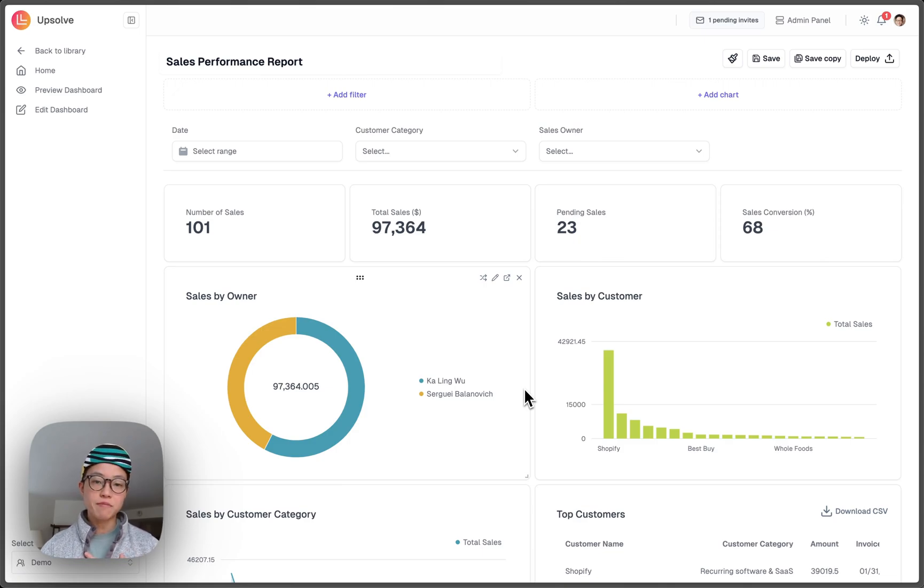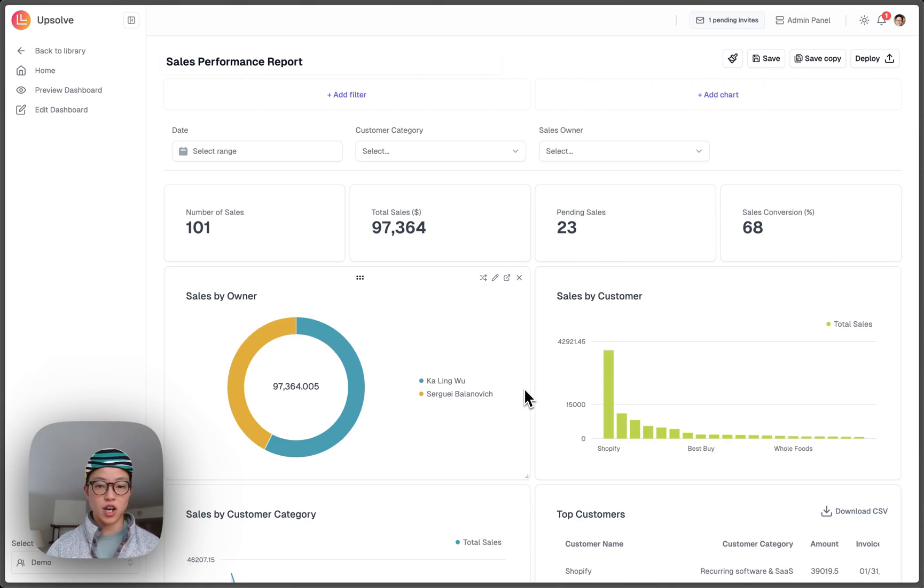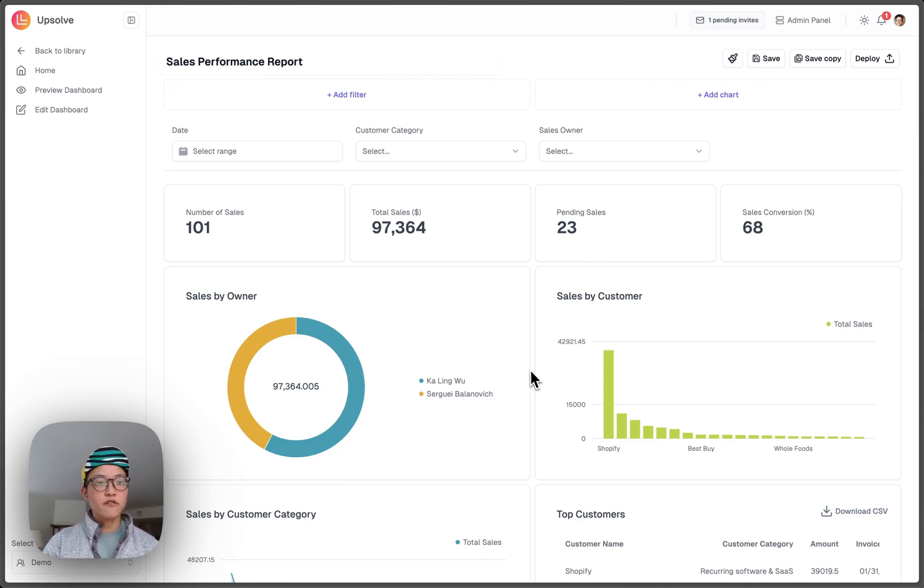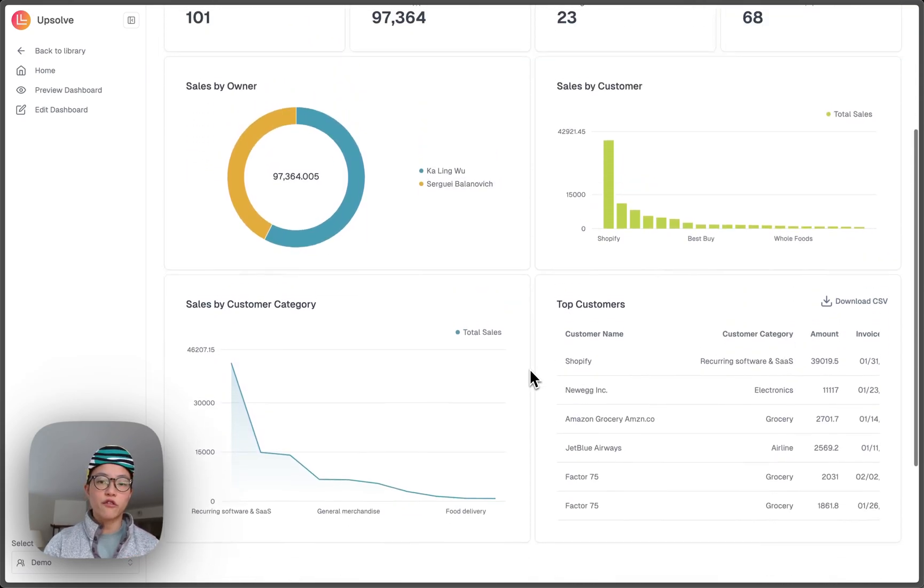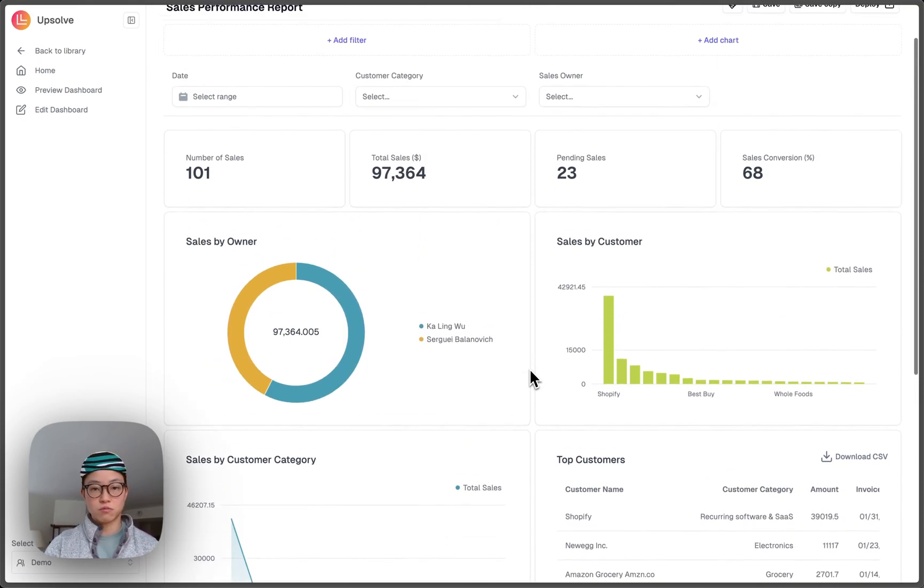Let's say I'm a product manager of this marketing automation company. We have been using Upsoft to build a sales performance report for our customer.